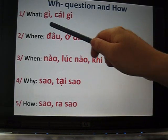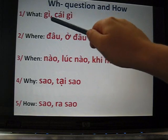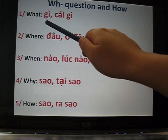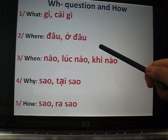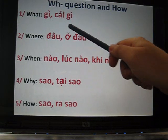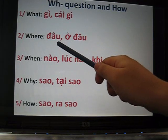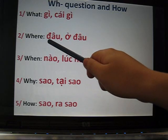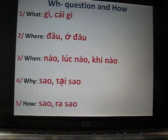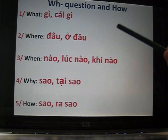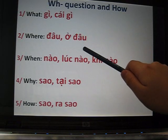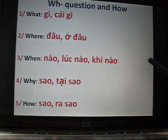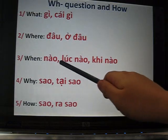For what, just remember the word gì — wherever you see it in a sentence, you know it means what. For where, remember đâu — hear the word đâu in a sentence and you know it's asking where. For when, remember nào, lúc nào, or khi nào — hear nào in a sentence and you know they're asking when.